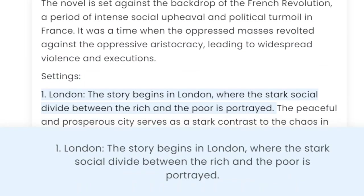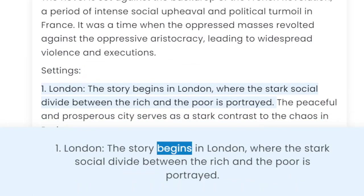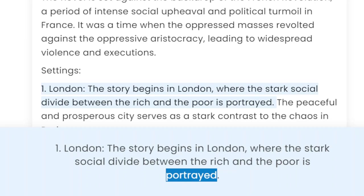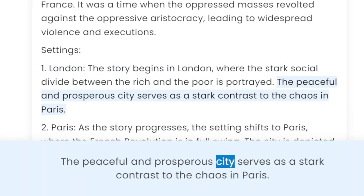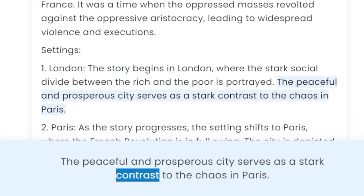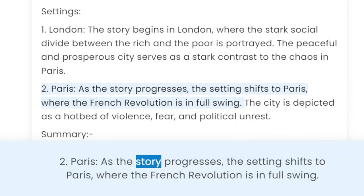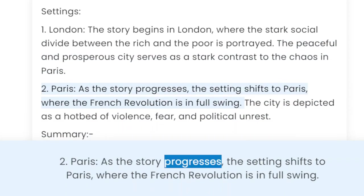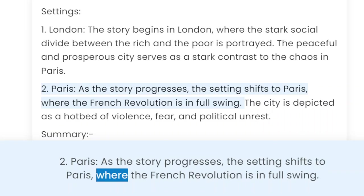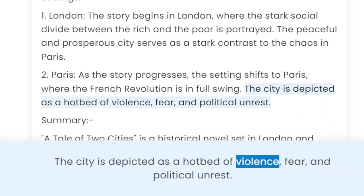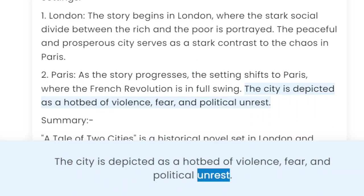Settings. 1. London: the story begins in London, where the stark social divide between the rich and the poor is portrayed. The peaceful and prosperous city serves as a stark contrast to the chaos in Paris. 2. Paris: as the story progresses, the setting shifts to Paris, where the French Revolution is in full swing. The city is depicted as a hotbed of violence, fear, and political unrest.